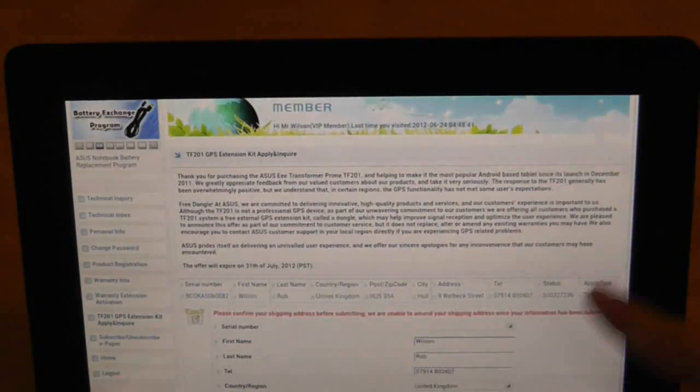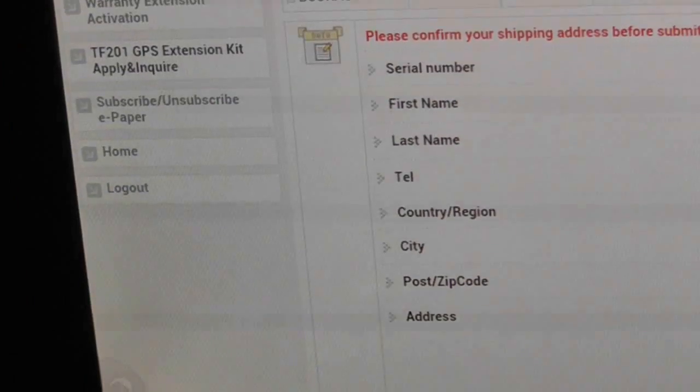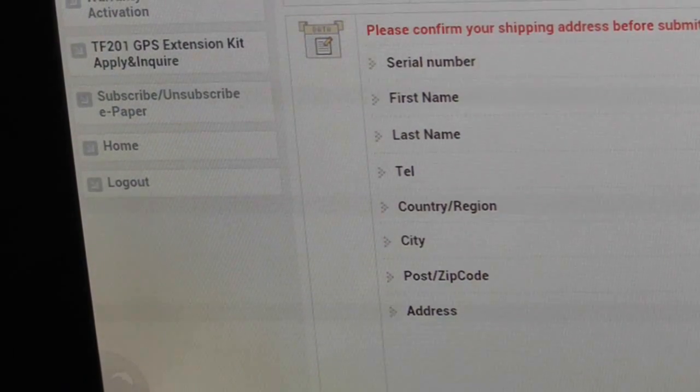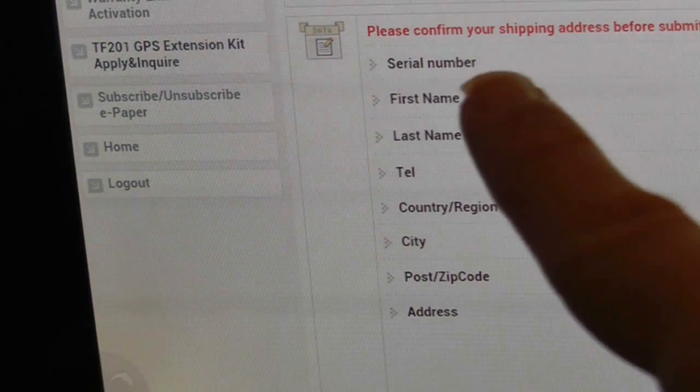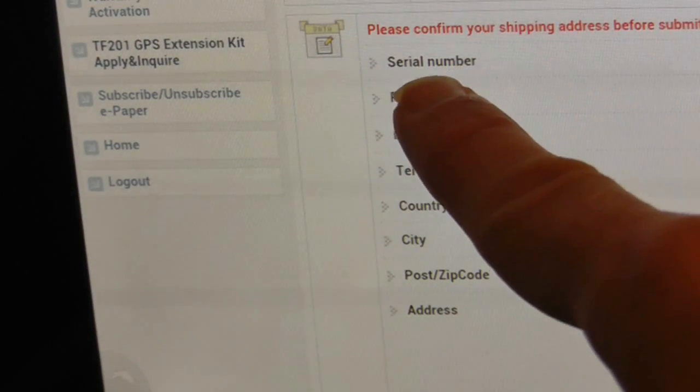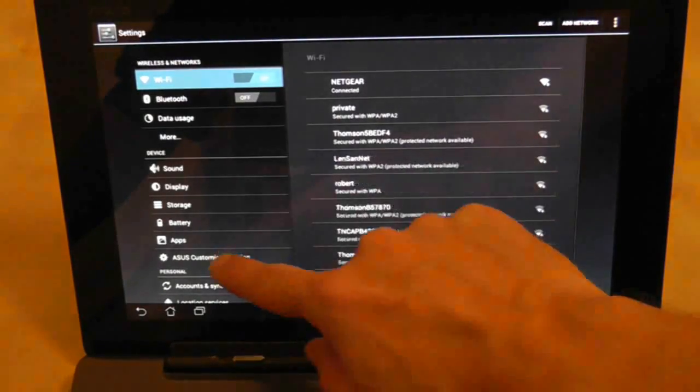Once you've finished reading the apology, you can go to the bottom of the screen and start filling out your personal details. One thing you will need is the Asus Transformer Prime serial number from your tablet.